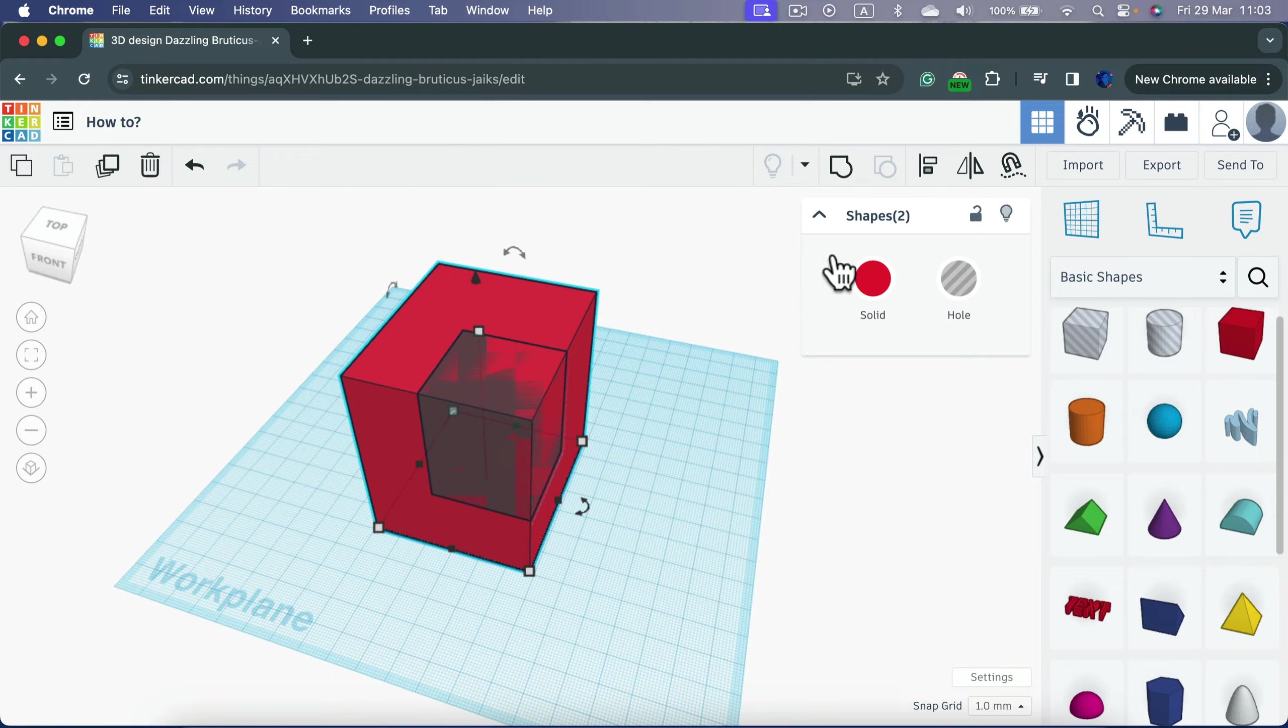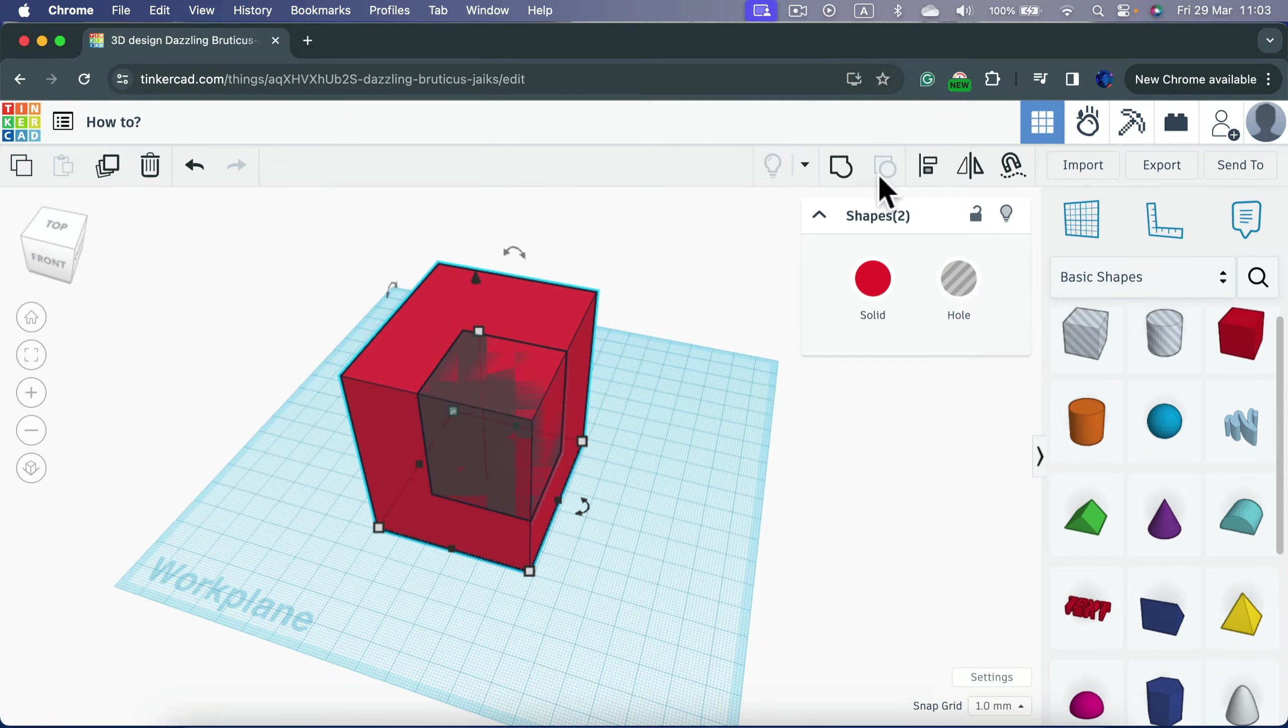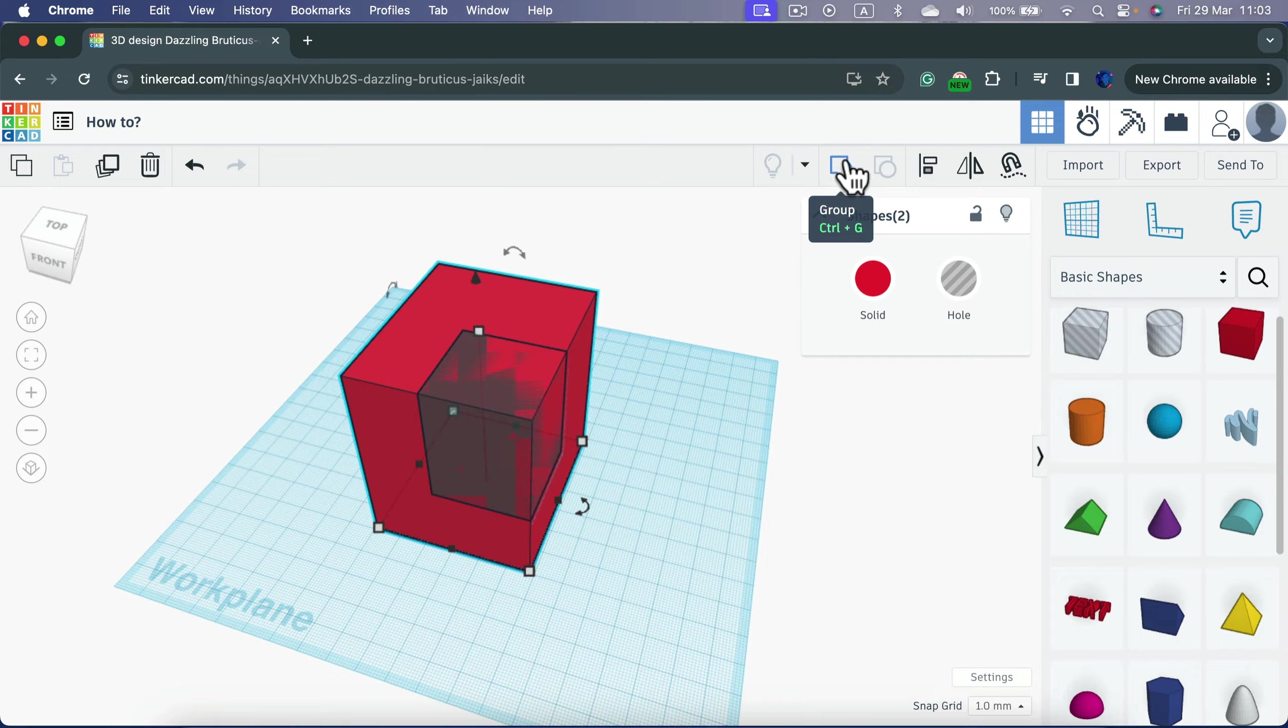The red one is a solid object and the smaller one is the hole object. And now we're going to group them together. So click the group button at the top.